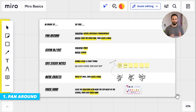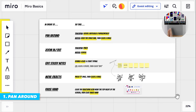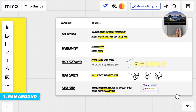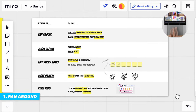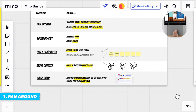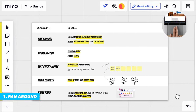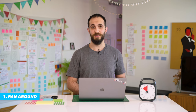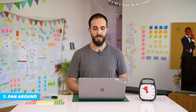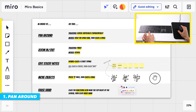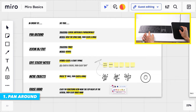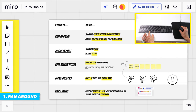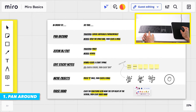The first one is panning around, which just means knowing how to move around the board left and right, up and down. To do that, if you're on a trackpad on a laptop, you simply scroll in any direction to move in that direction. If you're on a computer using a mouse or keyboard, you just hold the space bar and you'll see this hand icon, and then you can click and grab to move around.